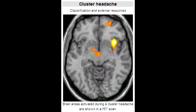Describe cluster headaches. Cluster headaches are repetitive brief headaches. They cause excruciating periorbital pain with lacrimation and rhinorrhea. Rhinorrhea is the persistent watery mucus discharge from the nose.